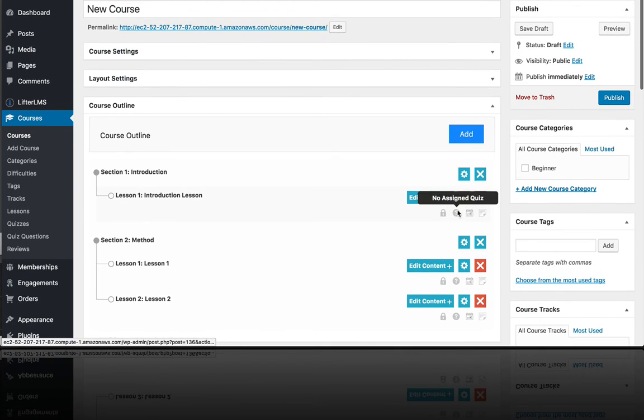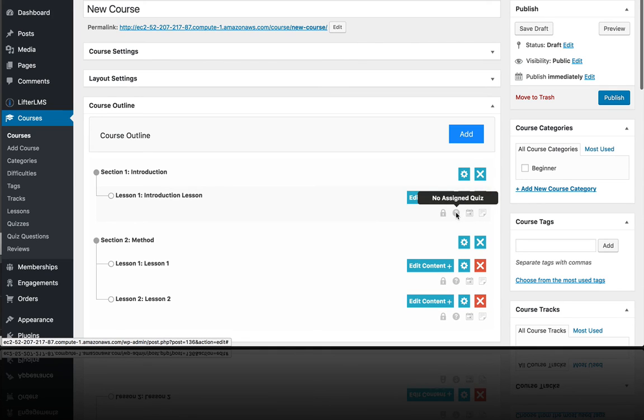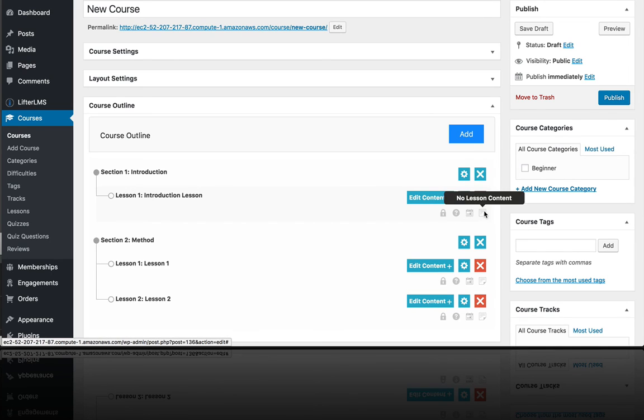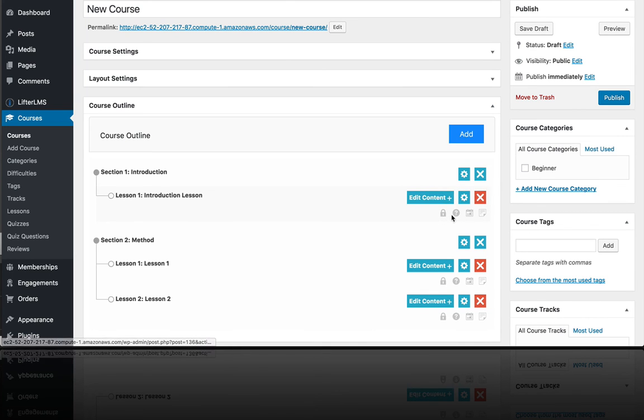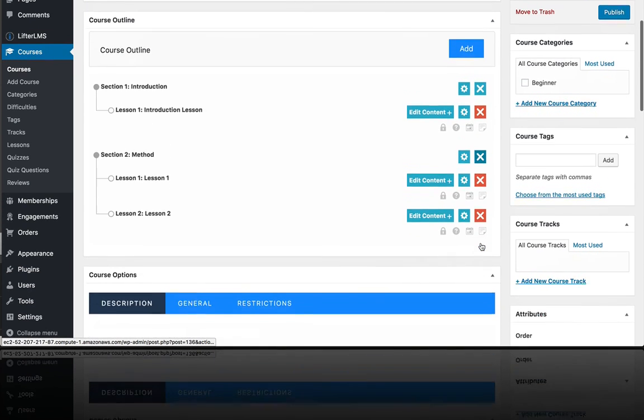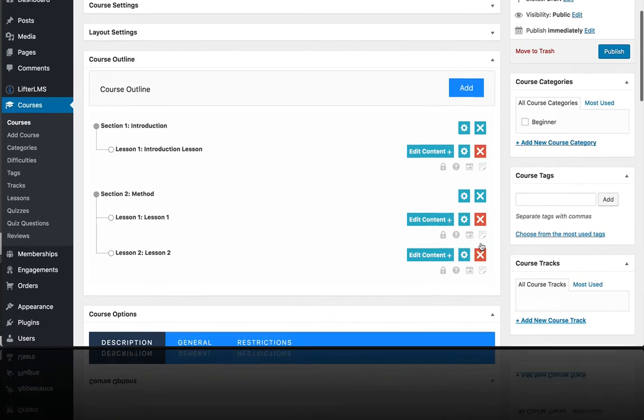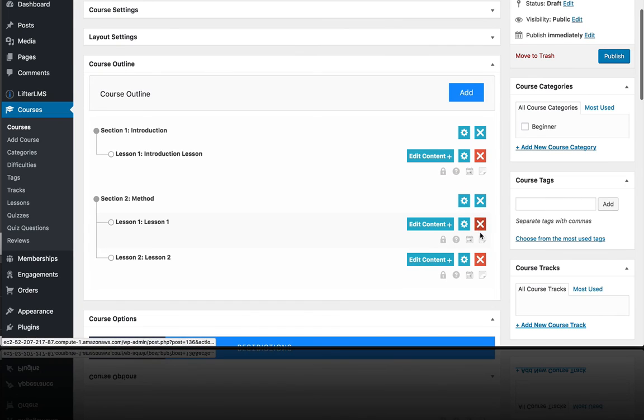What these symbols right here mean is if there's a prerequisite in place, if there is a quiz assigned, if there is a drip content delay here, and if it's missing lesson content. These little icons are designed to give you a visual representation so you're double-checking your course at a high level to make sure you have it set up the way you want it.